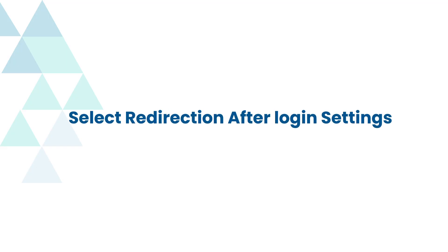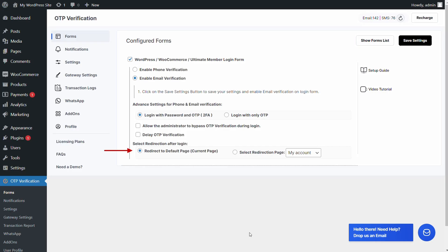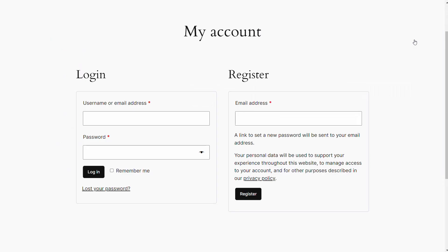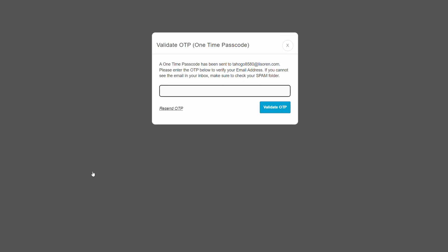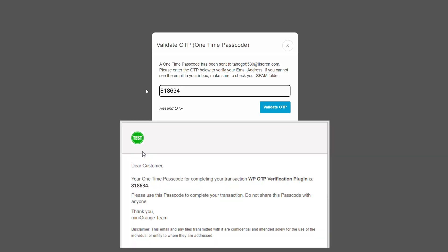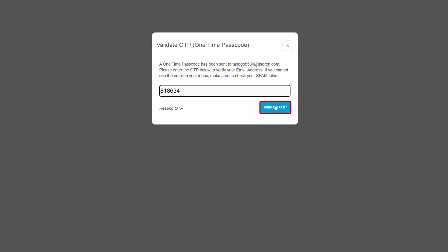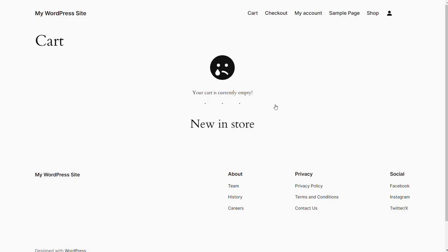Select the redirection after login settings — the option to redirect to the default page is enabled by default. Let's see how to select the redirection page where users should be directed after login. Enable the select redirection page option and select a page from the drop-down to enable redirection to the specific page after login, then click on save settings. Go to the WooCommerce login form, enter your login credentials, and click on the login button. A pop-up appears prompting you to verify your identity. Enter the OTP received in your email in the verification code field and click on validate OTP. You have successfully logged in and been directed to the page you selected in the settings.